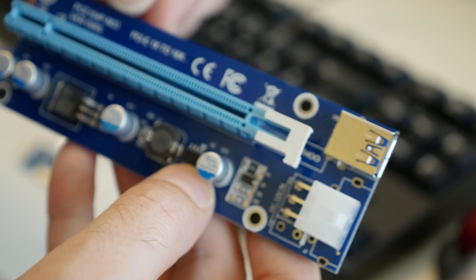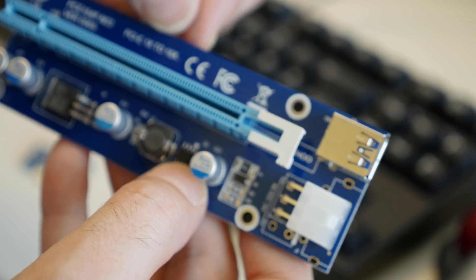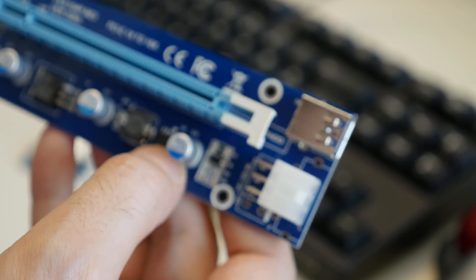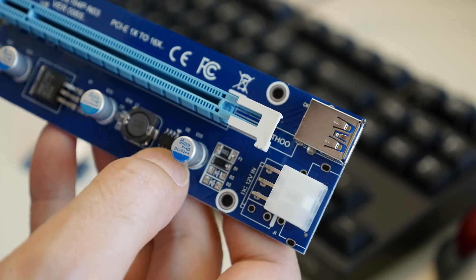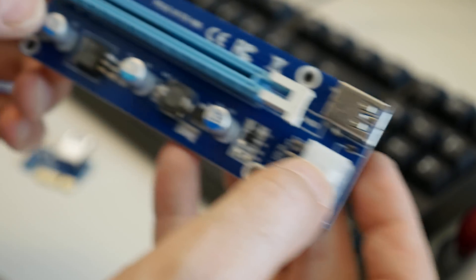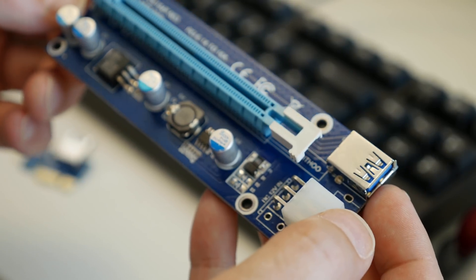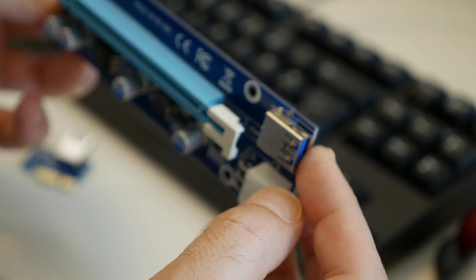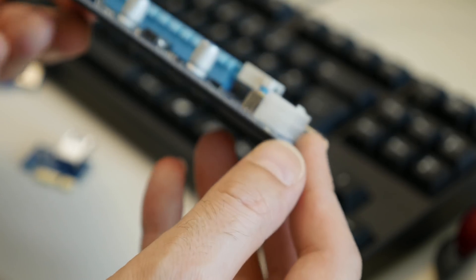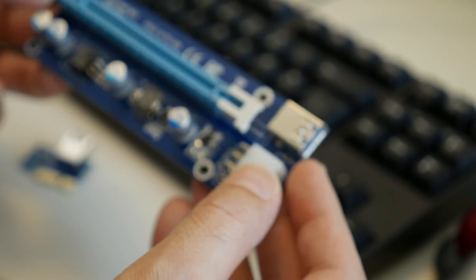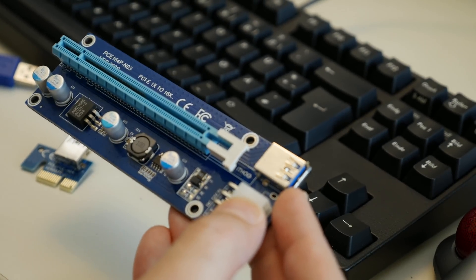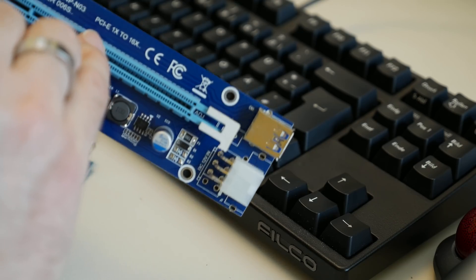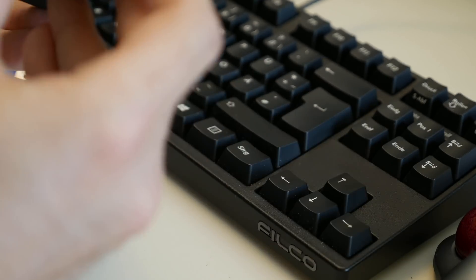As you can see, they write here PCIe 1x to 16x, which is of course a hilarious marketing lie. Maybe they really only write this here for marketing reasons and have the 16x connector here only for uneducated people to think it accelerates this to 16x. I don't know.